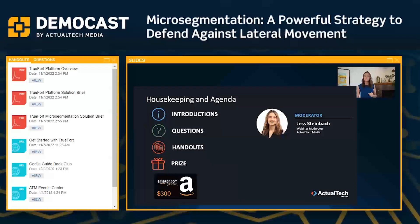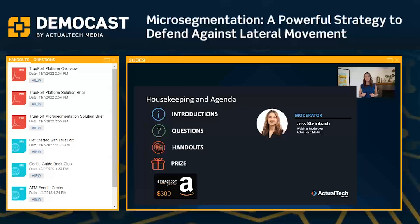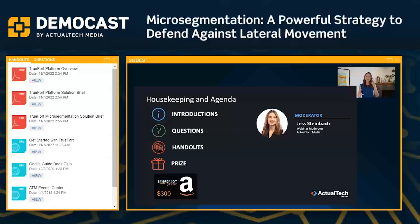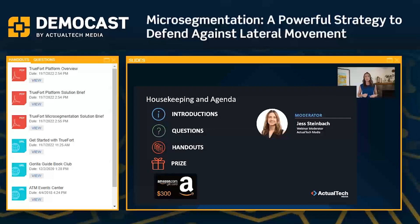If we don't get to your question at the end of the demo, don't worry because we will send all the questions asked over to the TrueFort team after we wrap, so you will get some answers back. You can also use that questions tab to get in touch with us today if there are any tech issues — audio, sound, or slide things. A browser refresh is going to get rid of any of those more common tech gremlins, but if not, just shoot us a message right there in the questions tab and we'll be there to help.